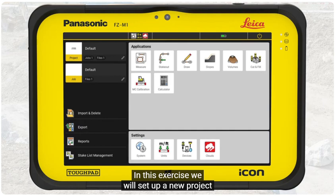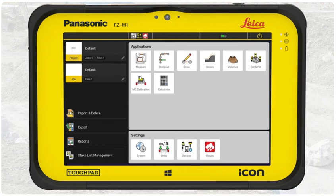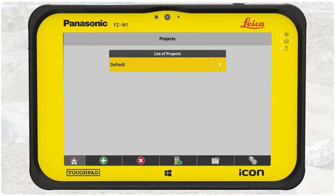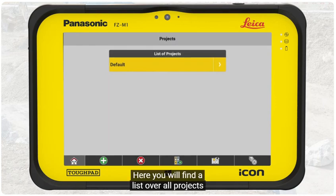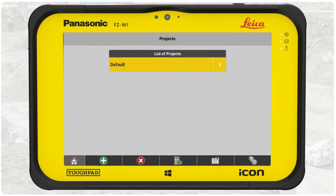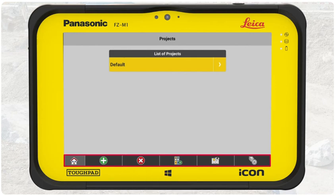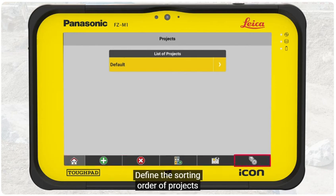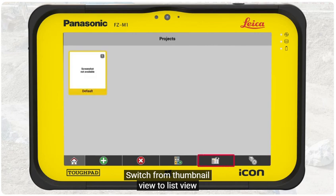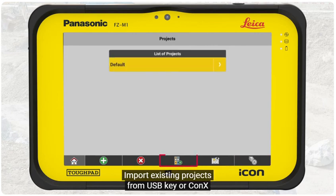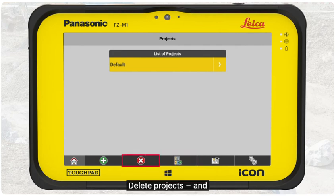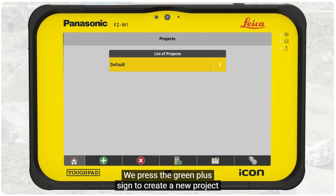In this exercise, we will set up a new project. Press Project. Here you will find a list of all projects currently defined on the controller. The bottom bar provides options to define the sorting order of projects, switch between List View and Thumbnail View, import existing projects from USB key or Conix, delete projects, and create a new project.